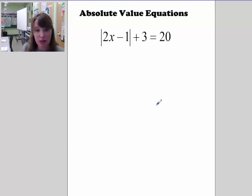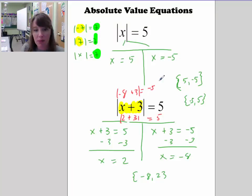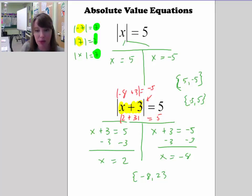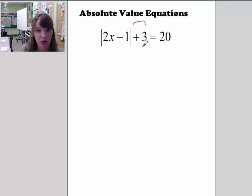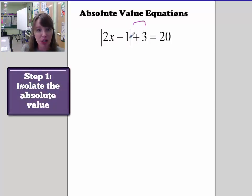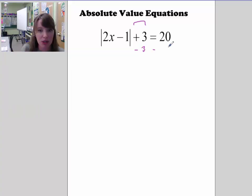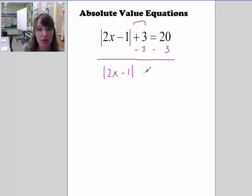Let's go on to one that's a little different. This one has something on the outside of the absolute value — there's an expression inside the absolute value and something added outside. Your first step is to get the expression inside the absolute value by itself on one side, and everything else on the other side. Subtract 3 from both sides, and we have the absolute value of 2x minus 1 is equal to 17.